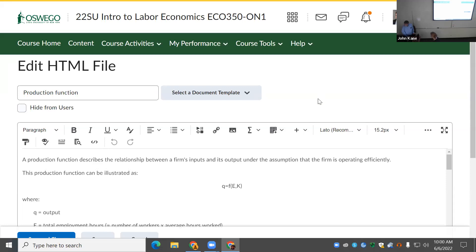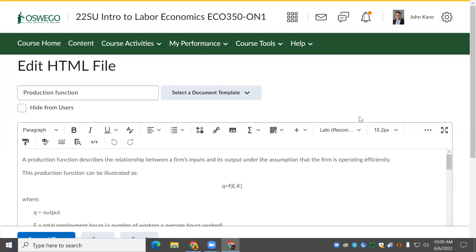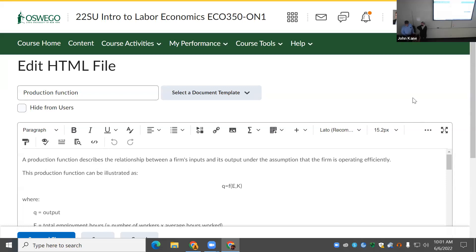The SUNY DLE Brightspace Fundamentals asynchronous modules are really helpful — they don't take too long to go through, answer a lot of questions about building and running a course, and are themselves a great example of a well-structured Brightspace course. We also encourage attending the D2L scaled webinars when you can. We need to end this session to get to the next one — we'll be back in about a minute.